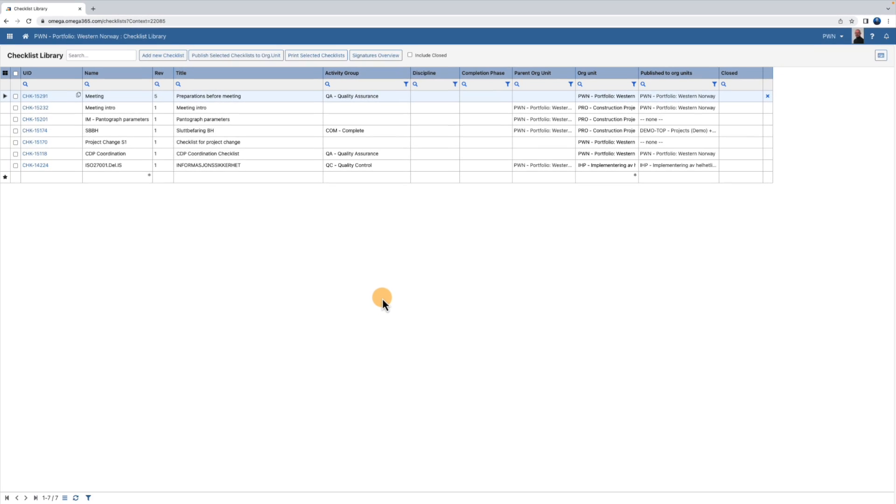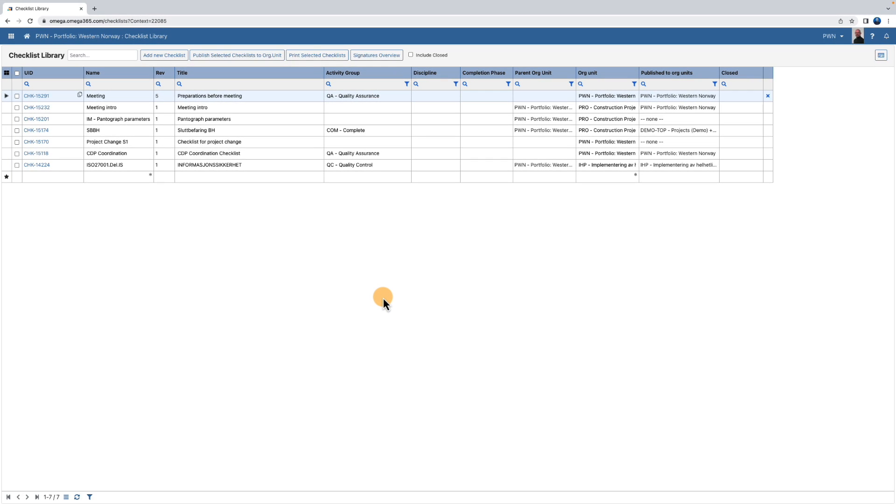To print a paper copy of the checklist pick a checklist in the checklist library and hit the print selected checklists button.